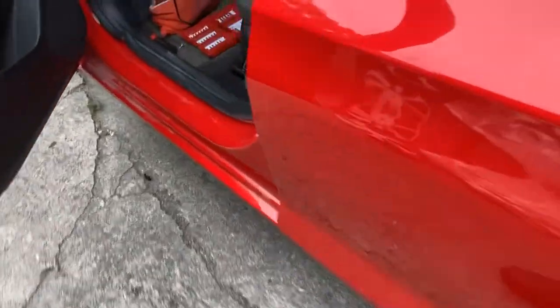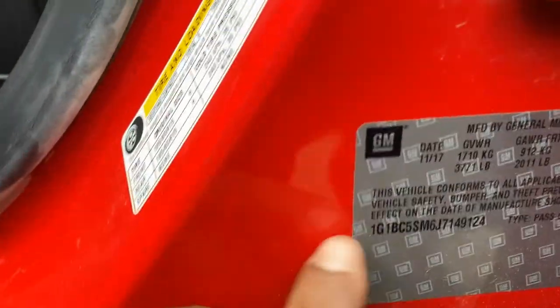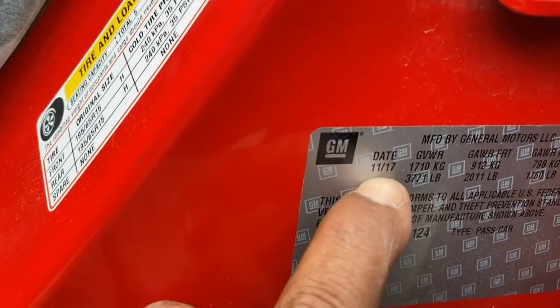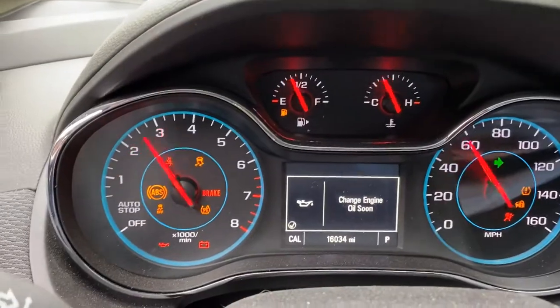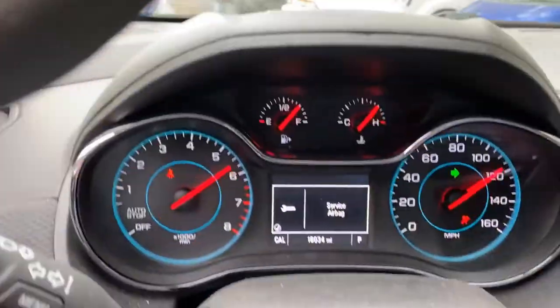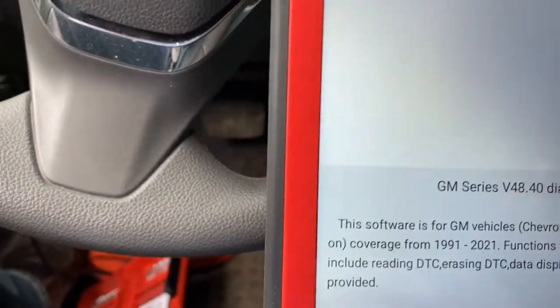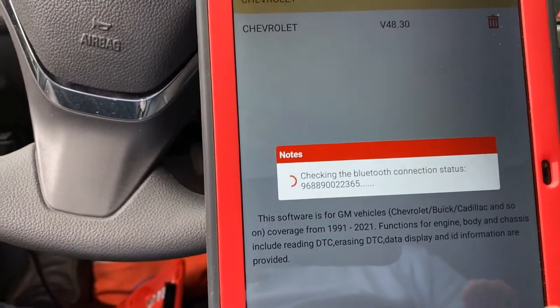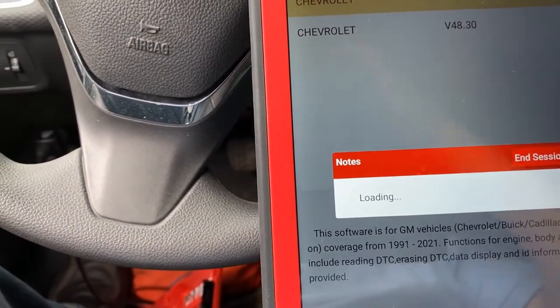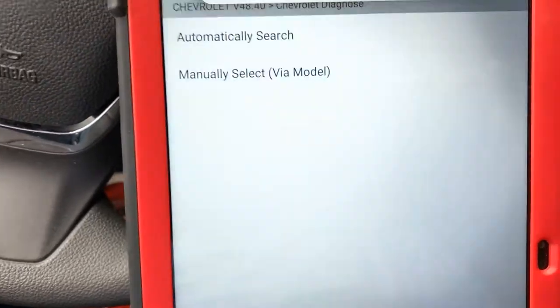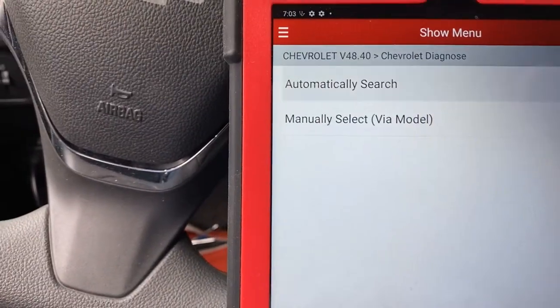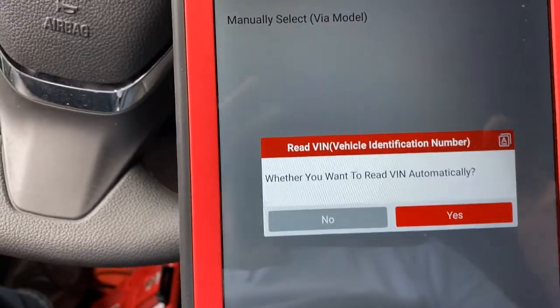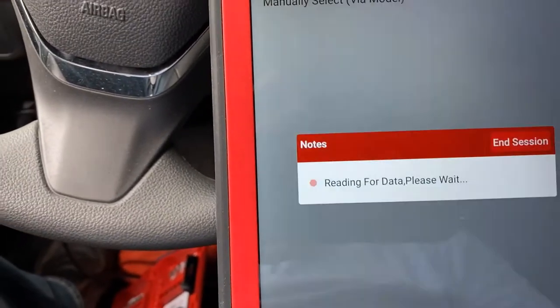Today we have a 2018 Chevy Cruze with the airbag light on and staying on. I'm going to scan it — I did a quick test before recording the video — and I can see the pre-tensioner is deployed. I want to make sure whether it's one or two. I see the driver's side but I did not check the passenger side yet.